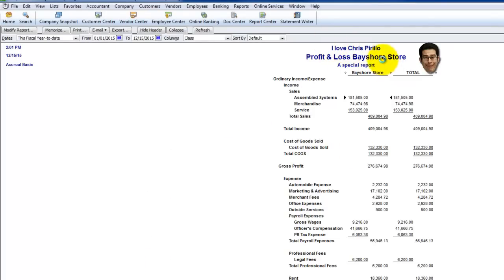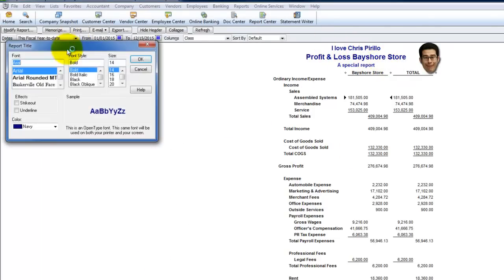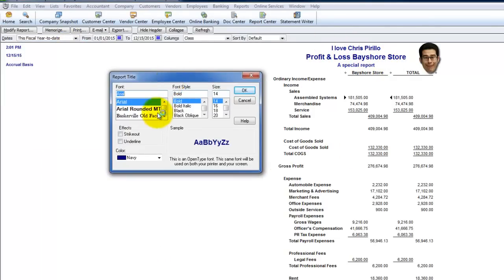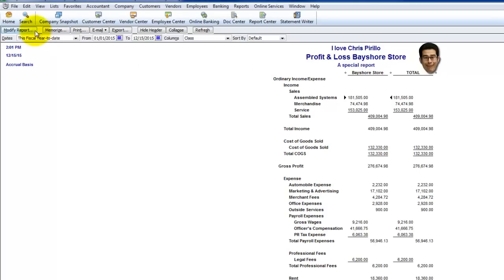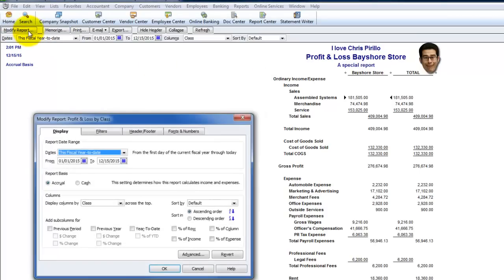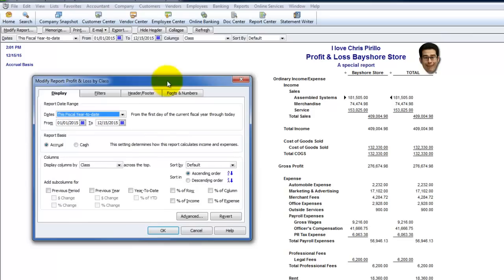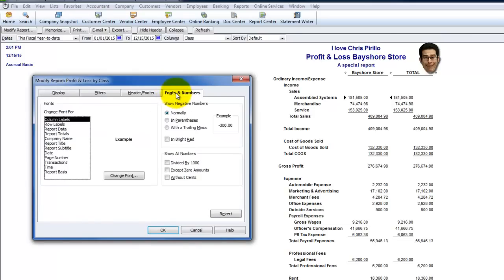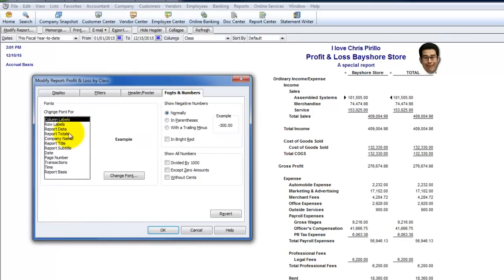You can also right-click anywhere on the report and you have choices in terms of font sizes and so on. Those can also be changed in Modify Report by going to Fonts and Numbers, where you can specify which fonts you're going to change the settings for.